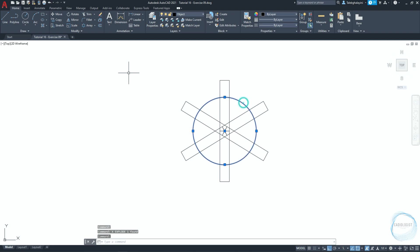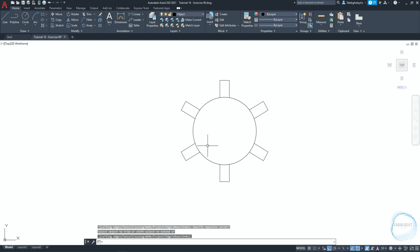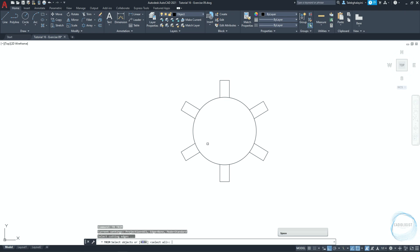Select the circle and activate the trim tool from modify panel. Trim everything inside the circle. Activate the trim command again through the shortcut TR. Click on space again so AutoCAD can assume that all objects in the drawing area are selected. And trim these parts.